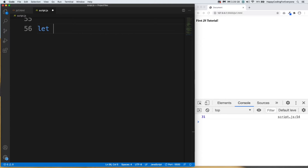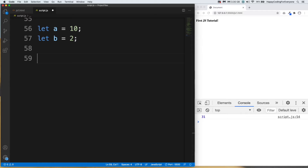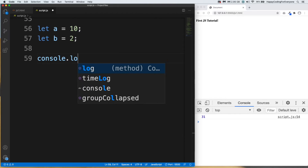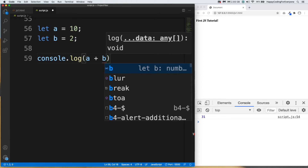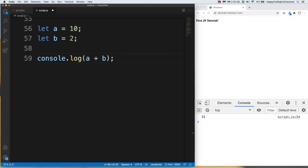Let a equal 10 and let b equal 2. Let's start with the addition operator: console.log(a + b). This is the addition operator. Let's save it and have a look — you can see the result in the browser.